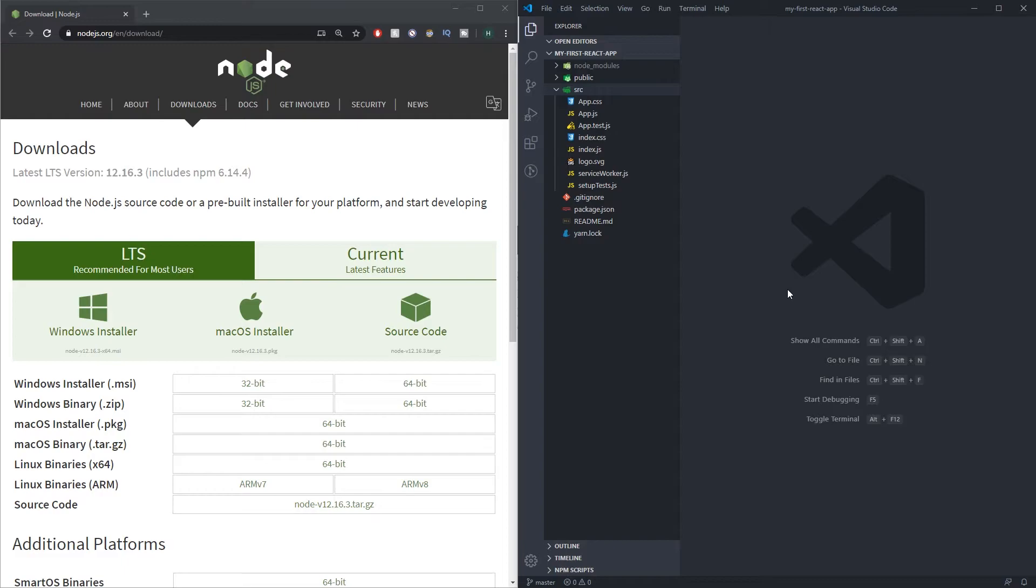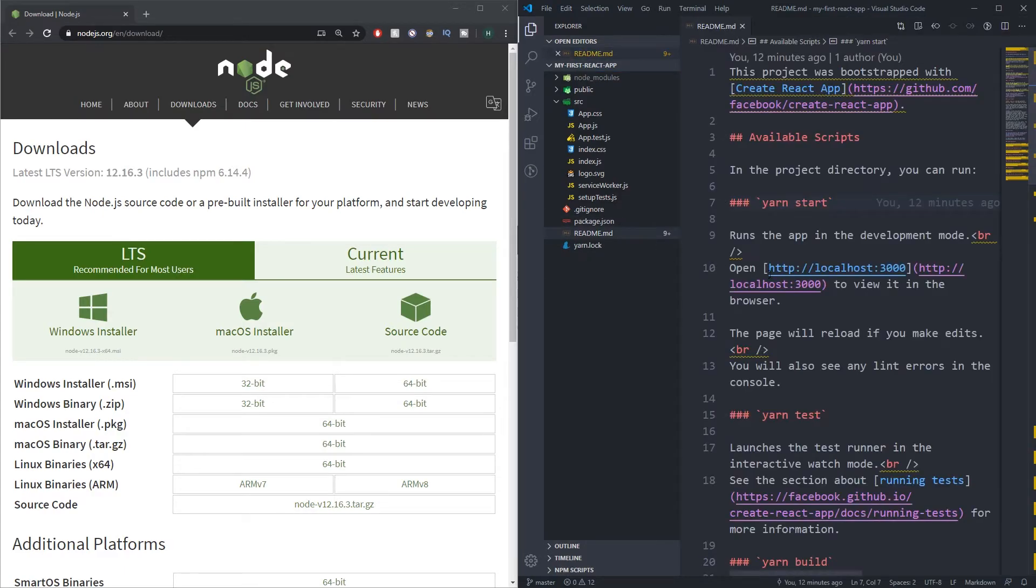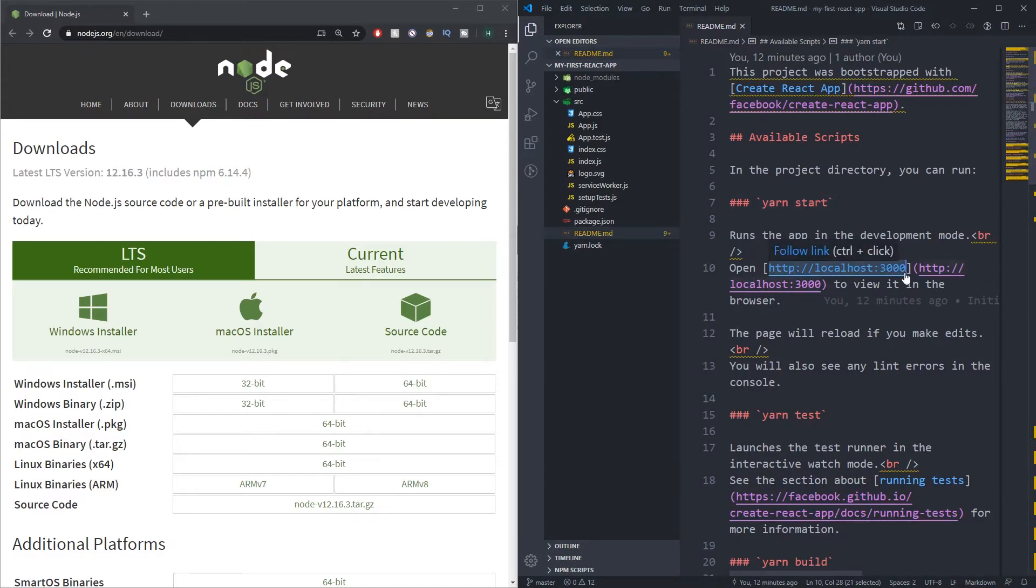Basically localhost is just a location on your computer which if we type in a specific address into a web browser it will point to that. Currently all React apps when they run, run on localhost:3000.